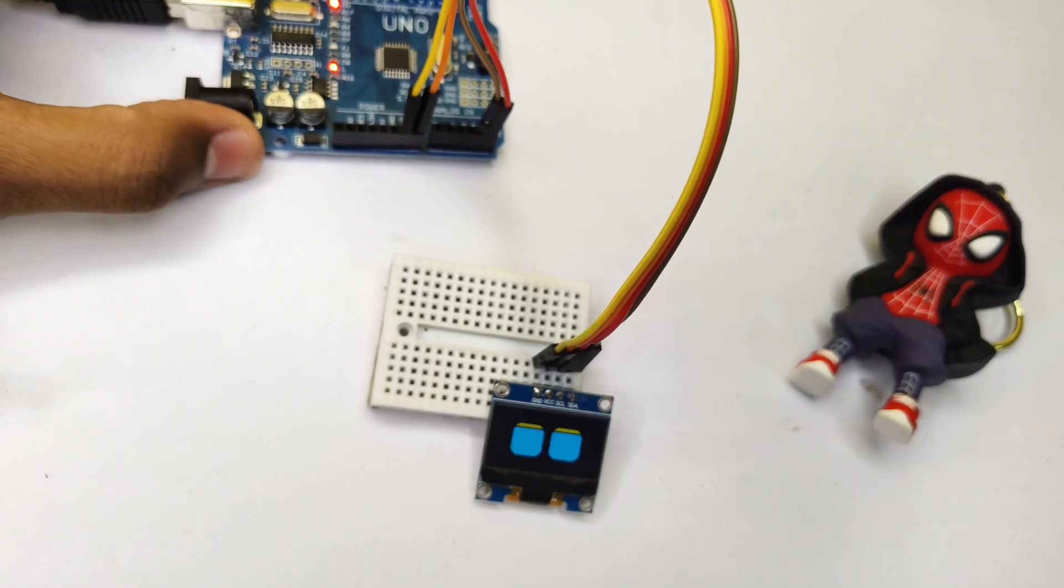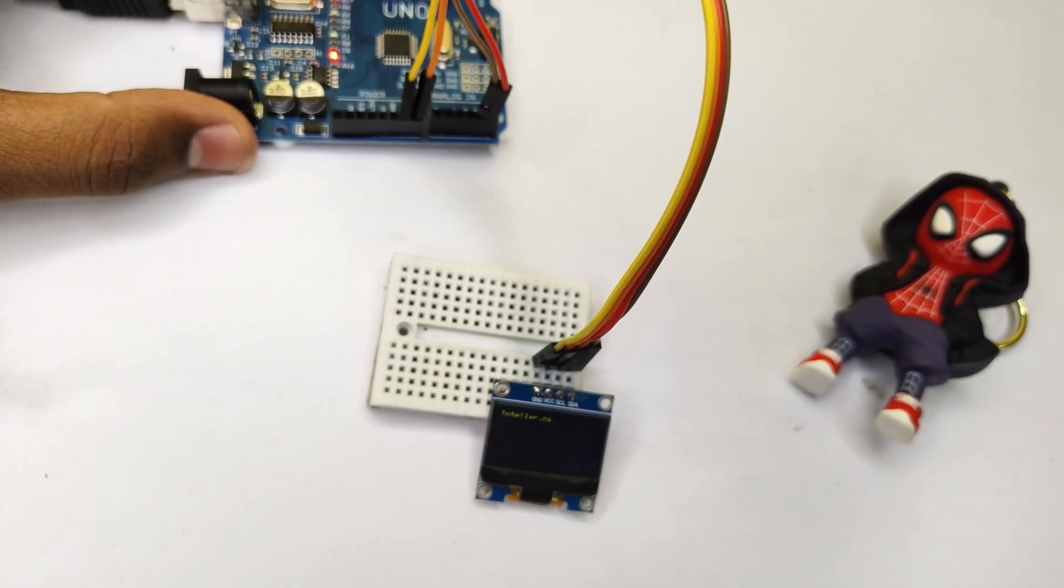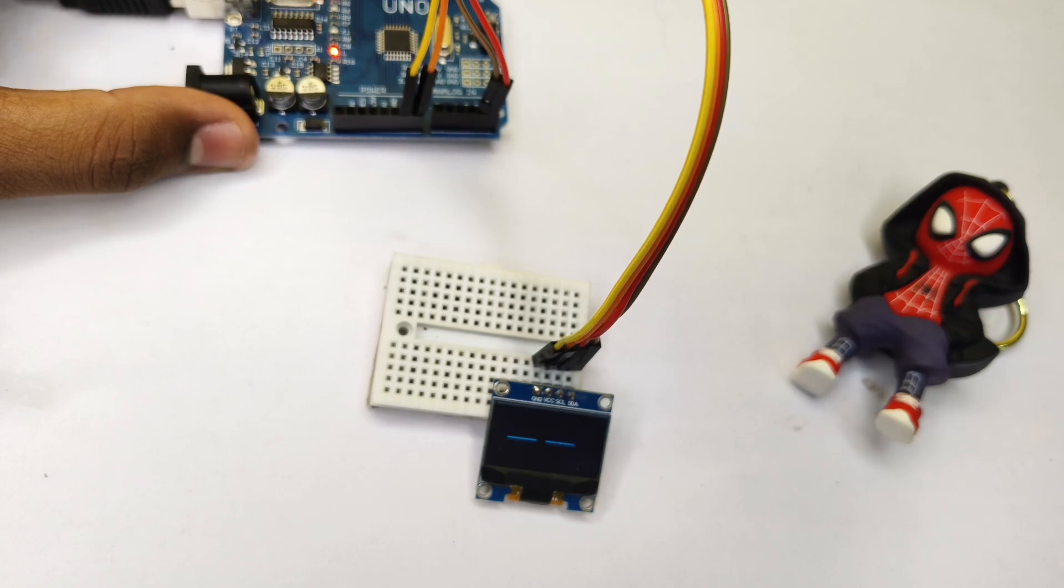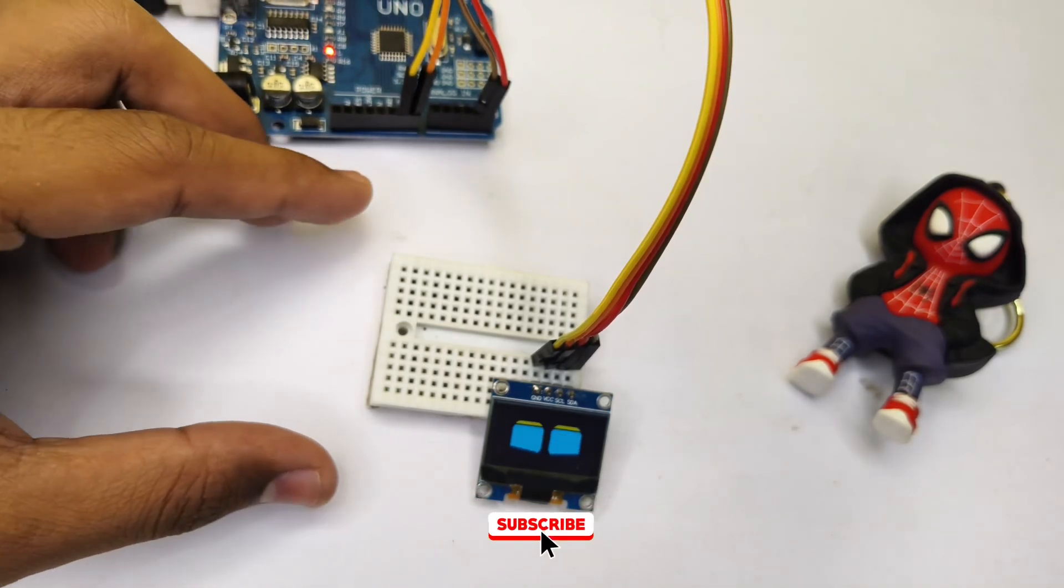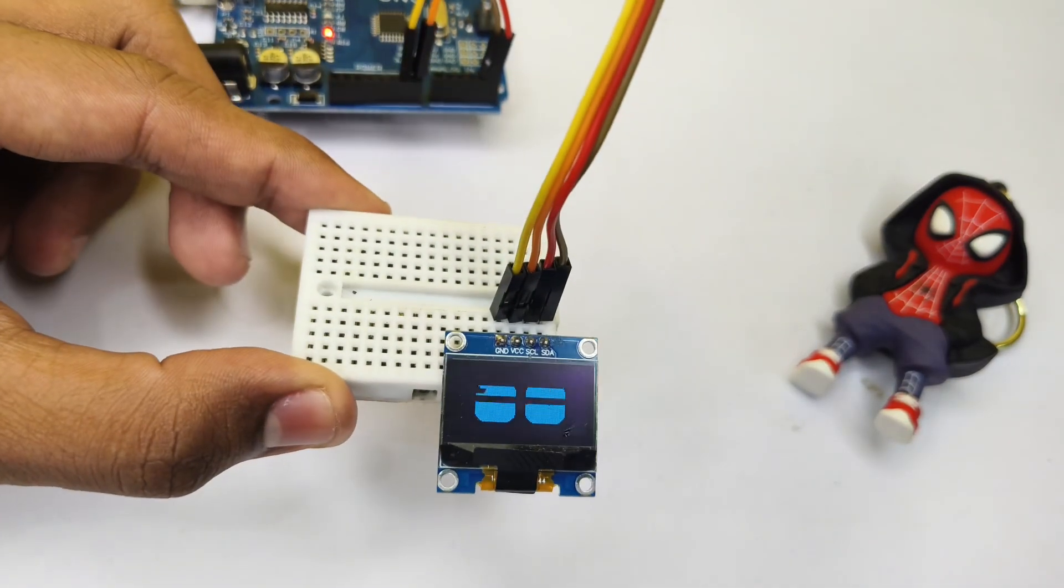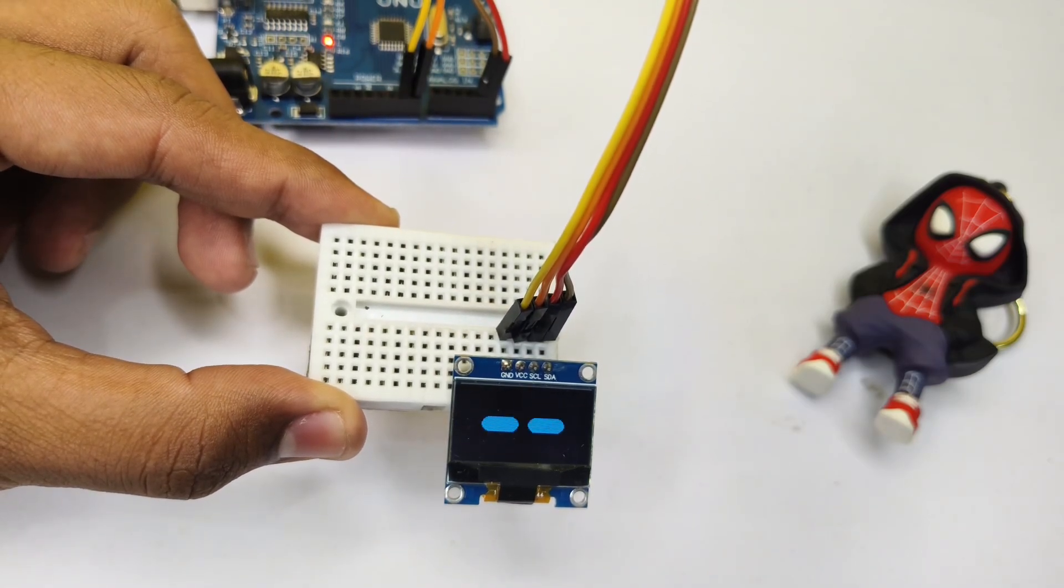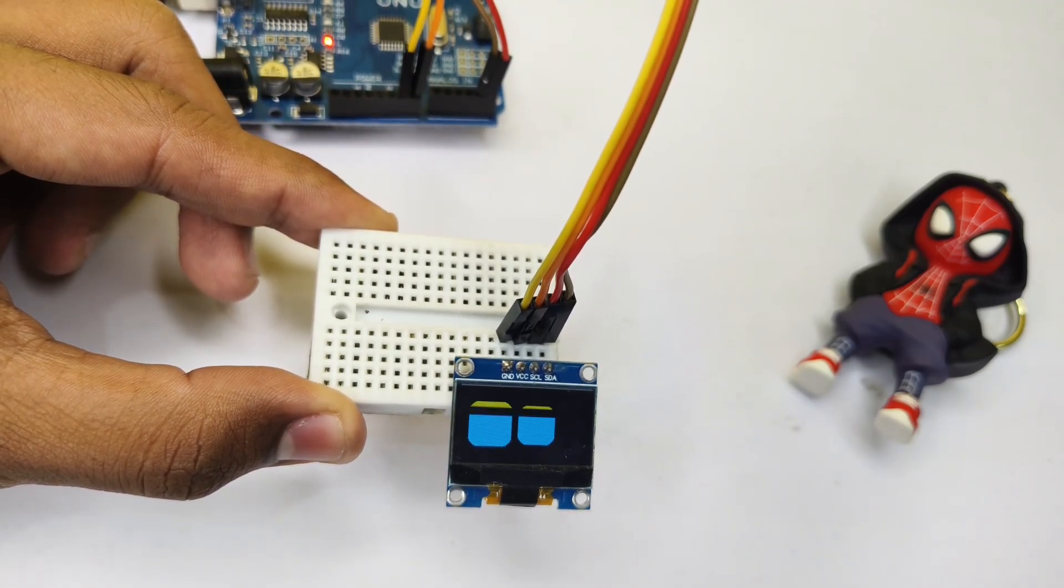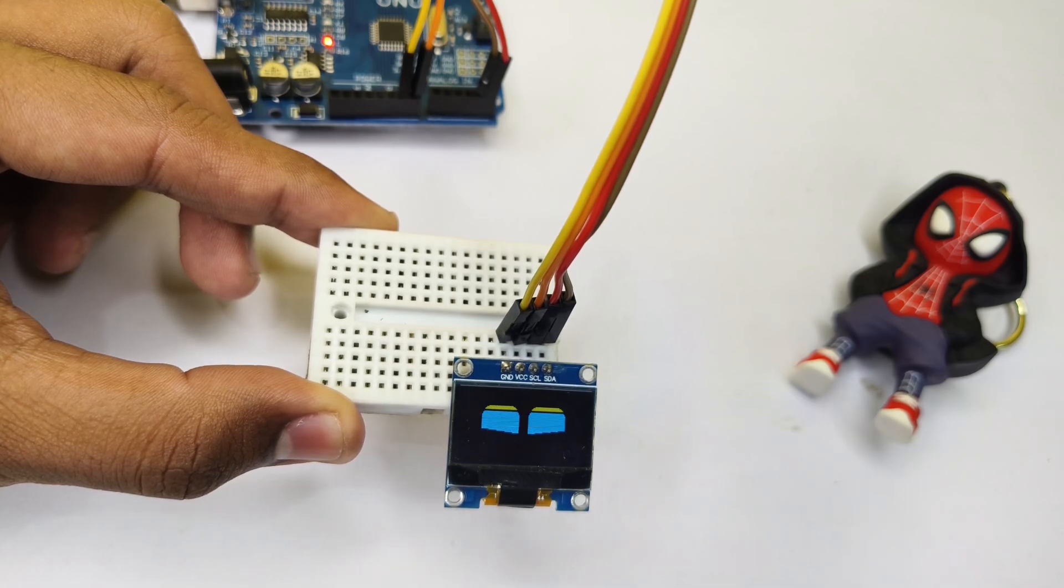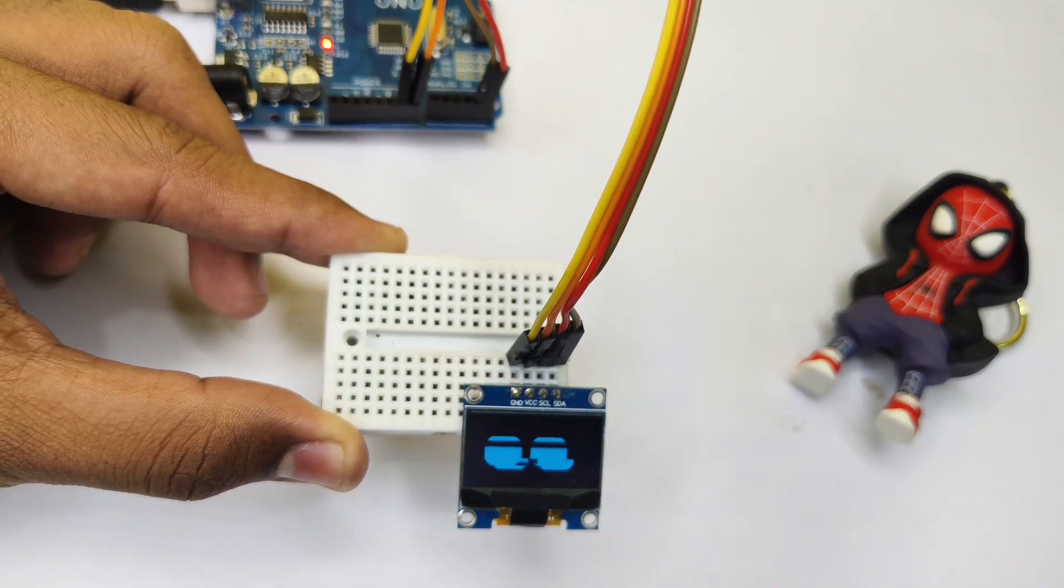Hey friends, welcome back to another tutorial video. Today we will show how to make cool eye animations on an OLED display. Before going to start this video, please do subscribe if you haven't subscribed and press the bell icon to get notified in each new tutorial video. Without any further do, let's quickly get started with this video.